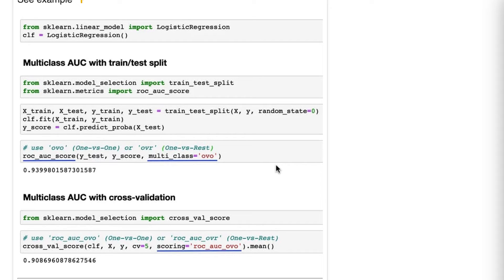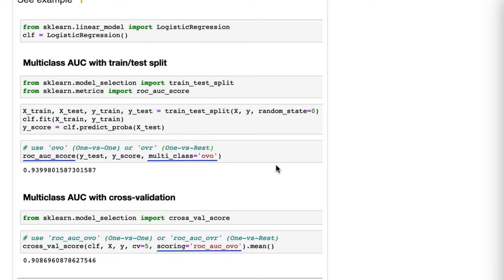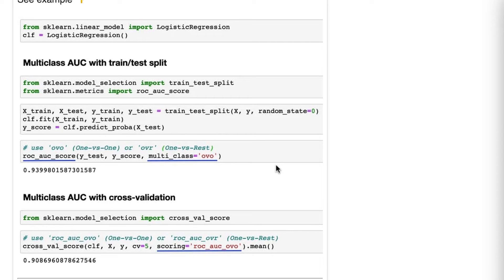One versus rest is a little bit different. It computes the AUC of each class against the rest, and then takes the average. So that would be class one versus classes two and three, class two versus the combination of classes one and three, and then class three versus the combination of classes one and two.